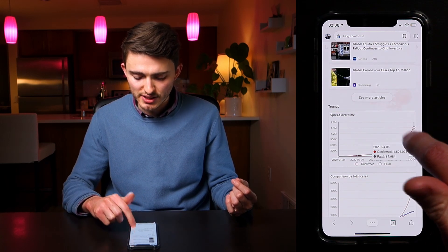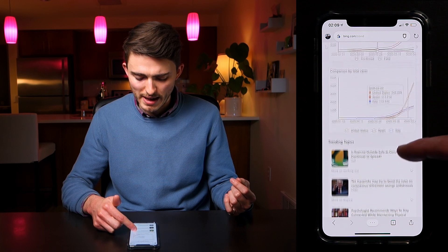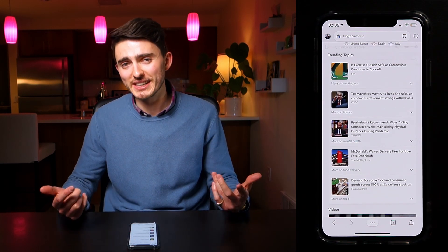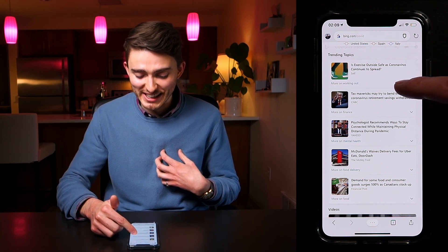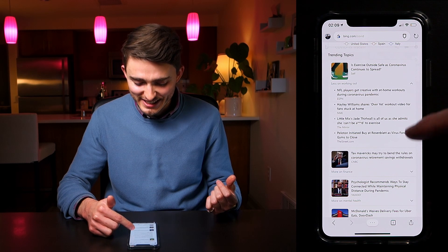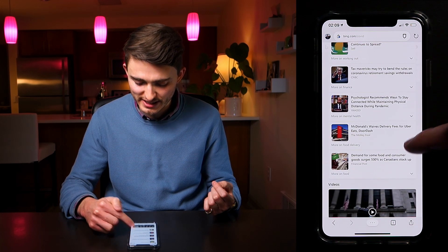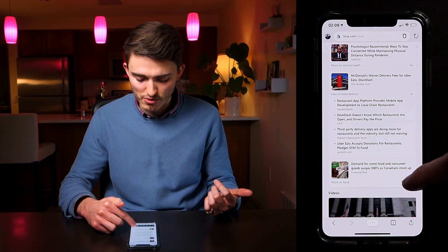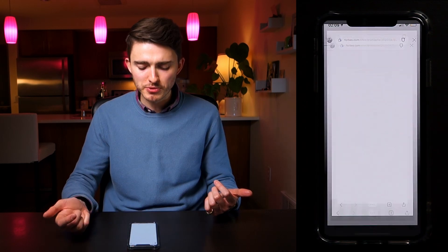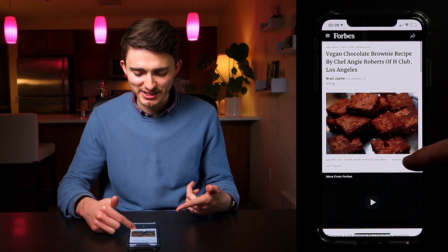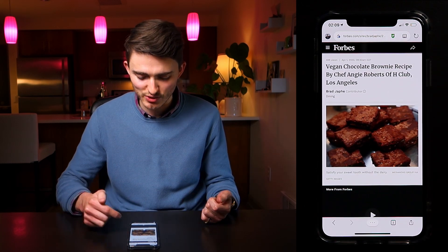When you select trends, you can see the changes over time, and you can look at the comparisons. The trending topics are particularly interesting because they answer a lot of questions I've personally been having. I've been doing less working out and more on food delivery — the apps you can use, how the restaurants are doing, what you can do. If you click on one of these, like this Forbes one, it will open up. There's even a vegan chocolate brownie recipe I'll have to save — it'll be in my browsing history.